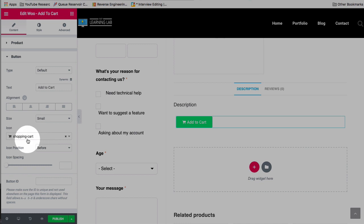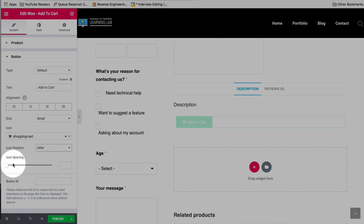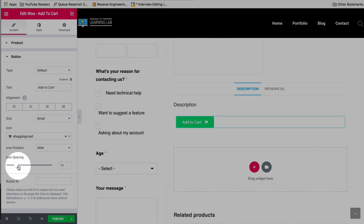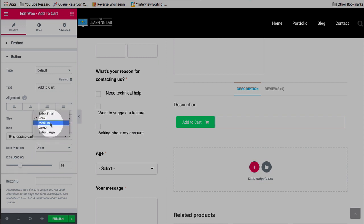A few more options here as well. We can have a shopping cart after, so we can just flip it to after. I like to add a little bit more space between the Add to Cart and the icon. It's going to add a bit more space there. That looks nice. I'm going to make that large.